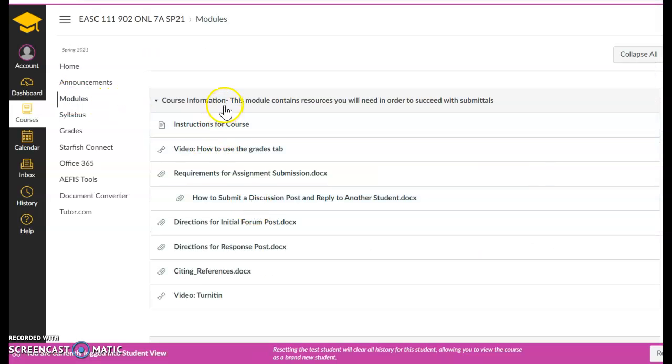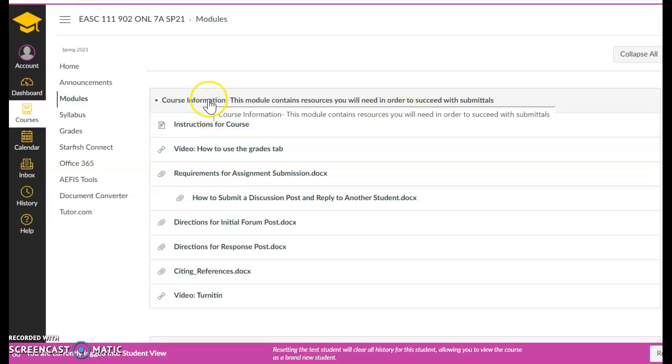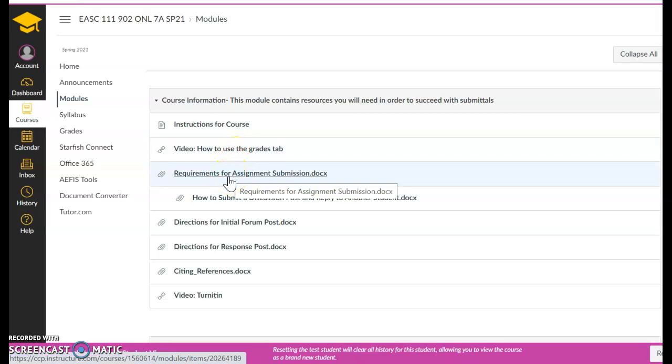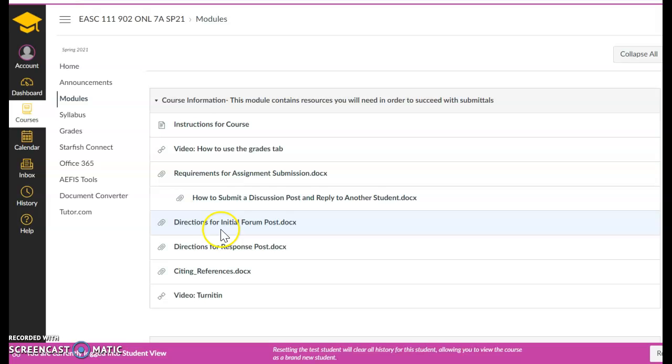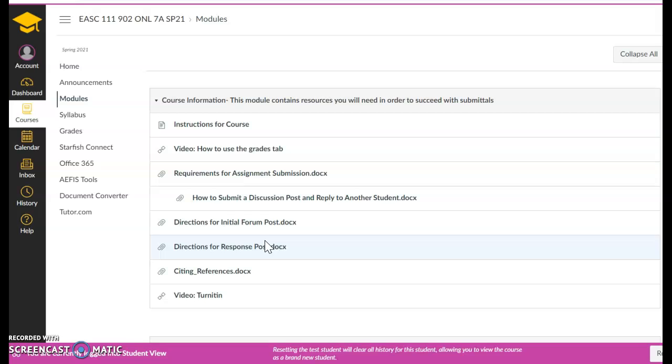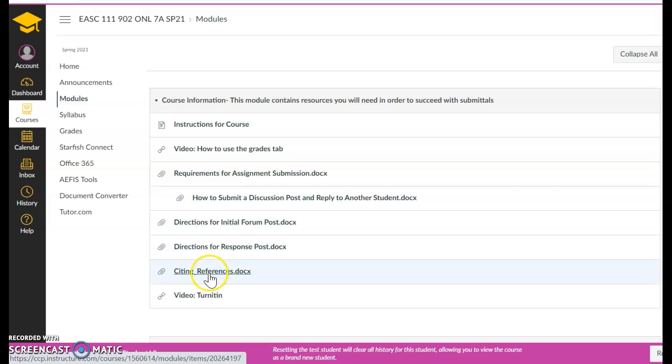These modules contain everything you need to succeed for the semester. Right here is the course information module. Instructions for the course, how to use the grades tab, requirements for assignments, and then you can see here directions for initial posts and response posts. This is absolutely essential. You read these documents. They give you all of the requirements that I have for initial posts and response posts. I know you may be used to in other classes where you just submit whatever you feel or you think. In this class, it's way different. Each initial post is like a mini paper, and I'll get more into that in a little bit. If you're not sure how to use references or how to cite sources, right here is a great document for you.